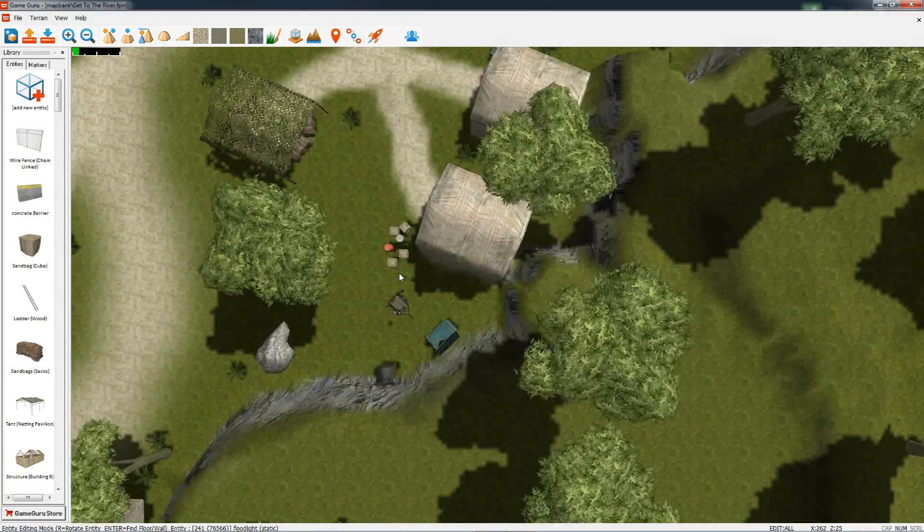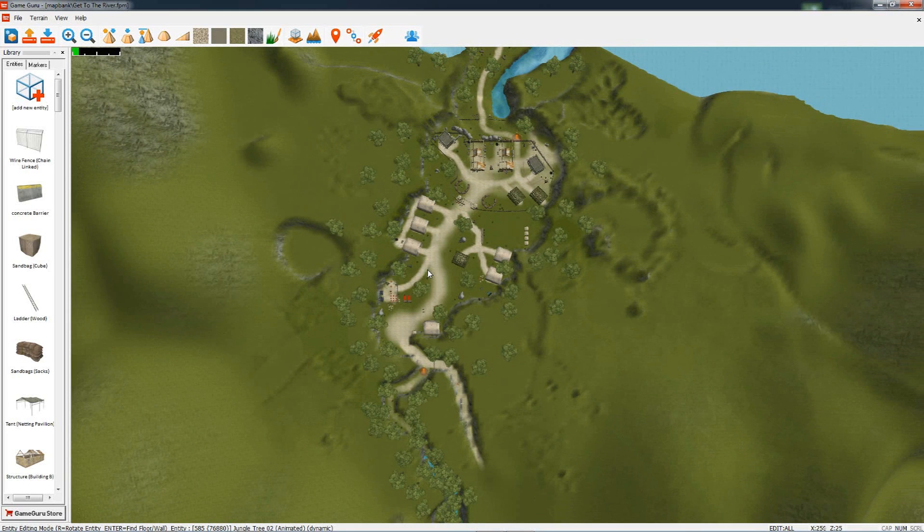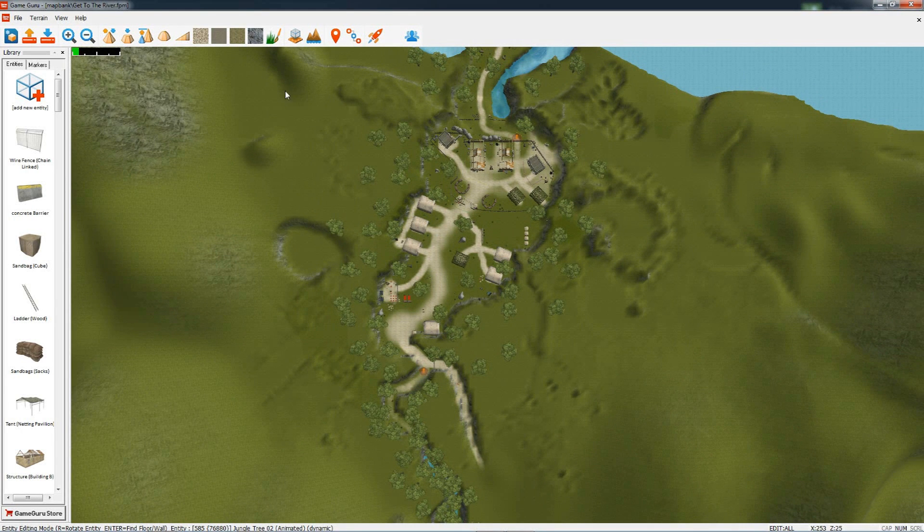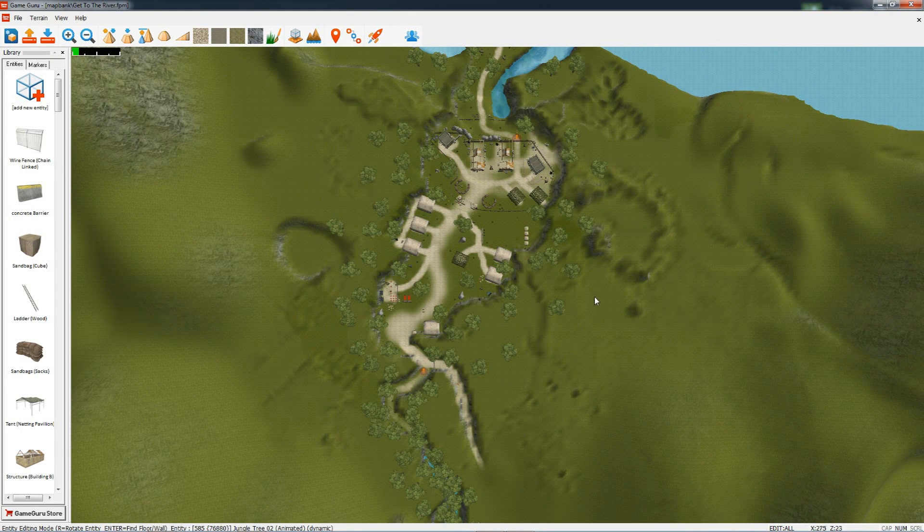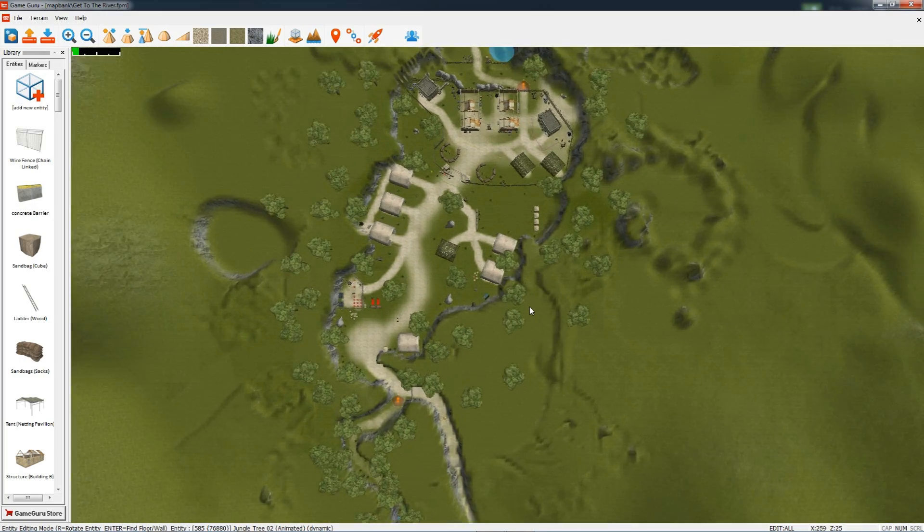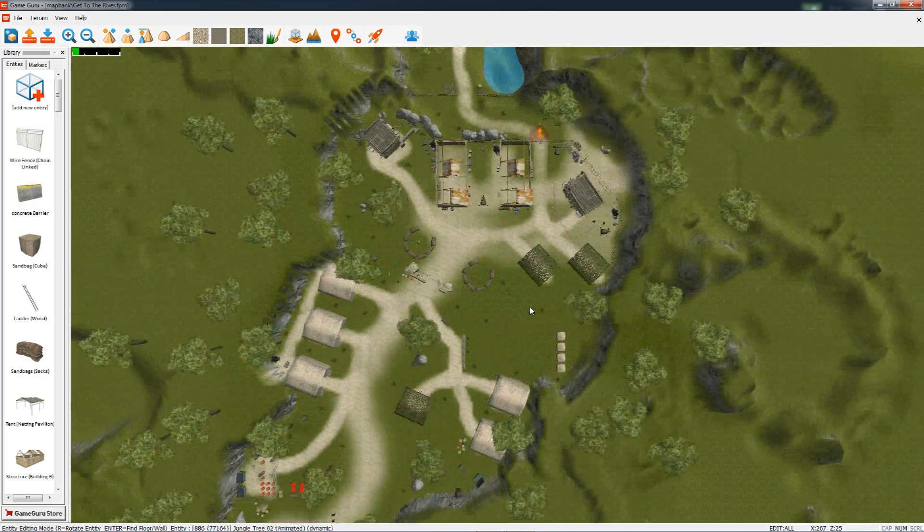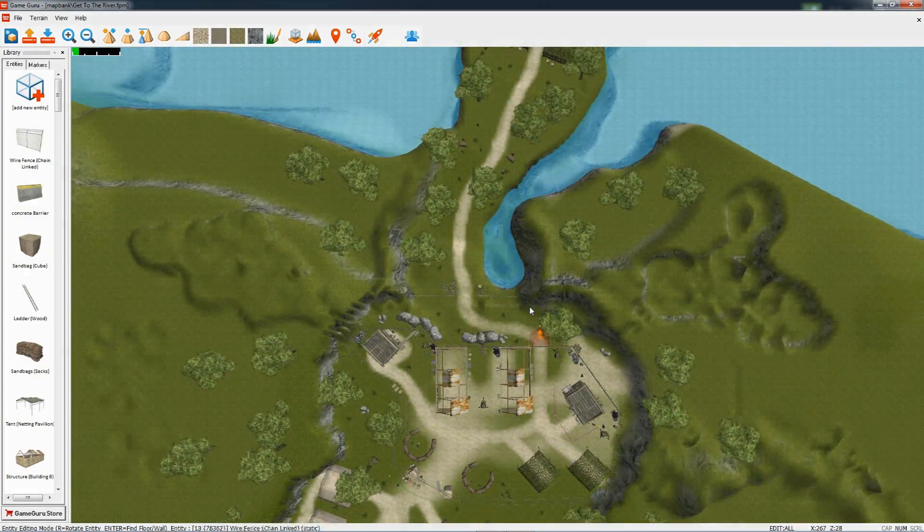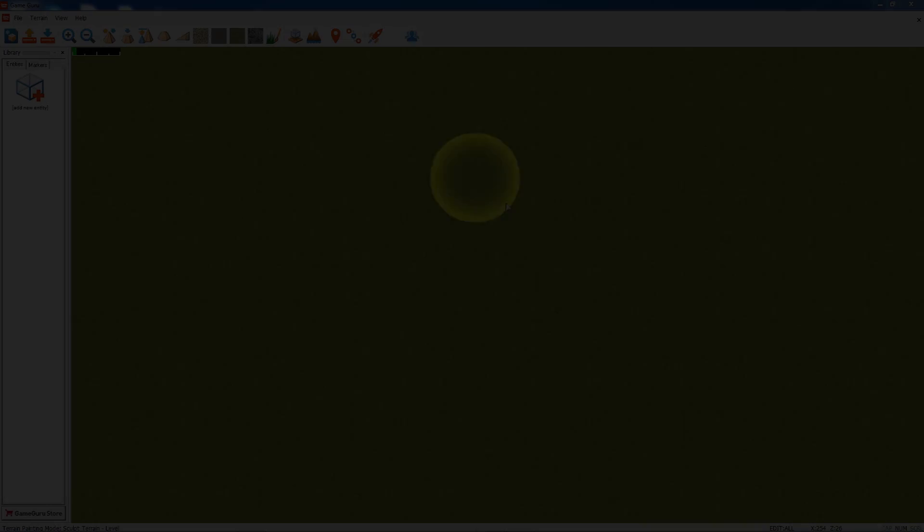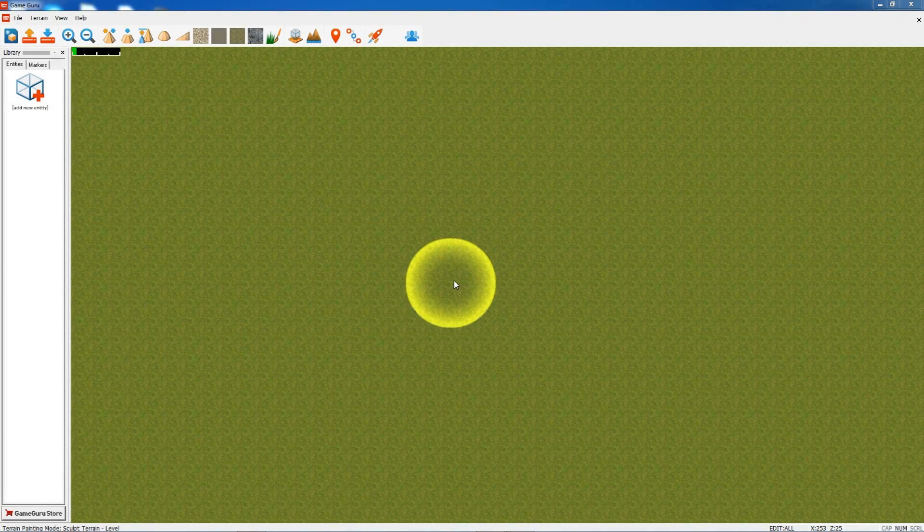When you save your level, it will remember exactly where you were when you were last editing it, so you're always back to the area that you've been creating in.